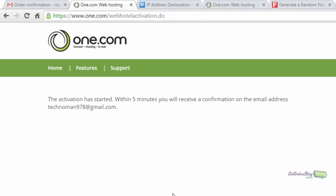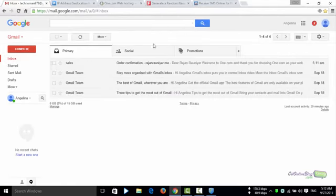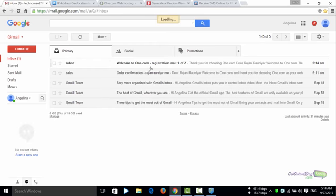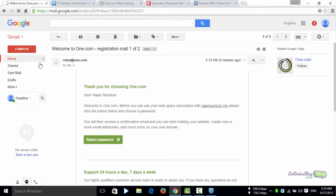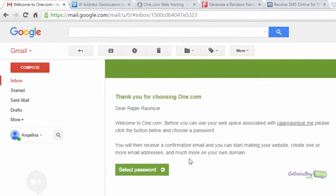The activation has started and will take about five minutes. Close that tab and go to your inbox to wait for the next email. Here the email has arrived — it asks you to select a password for the web space and domain name. Click the 'select password' button.